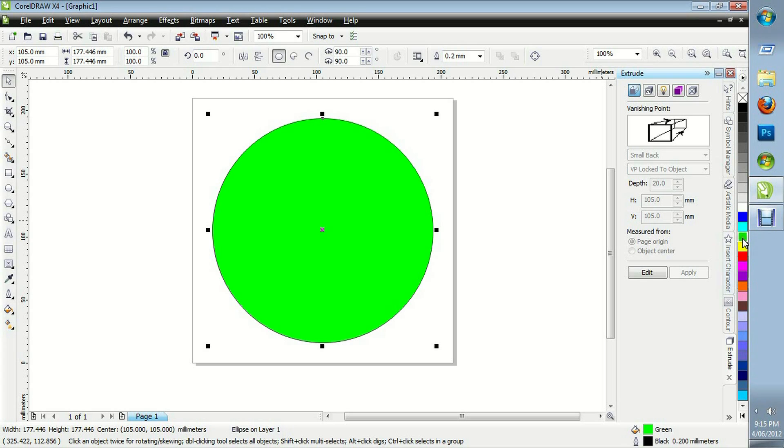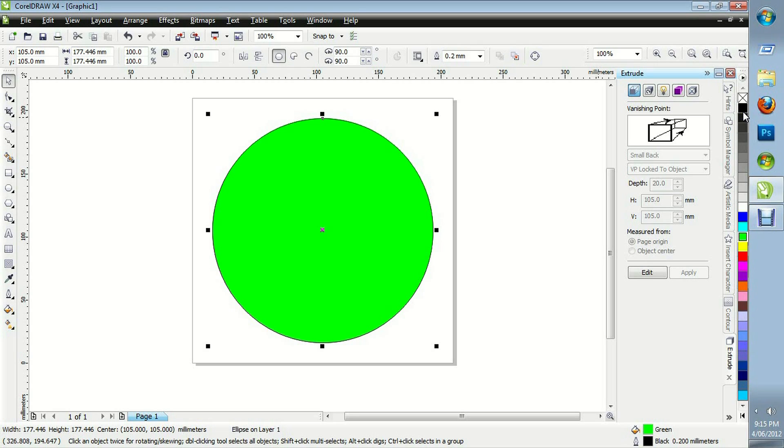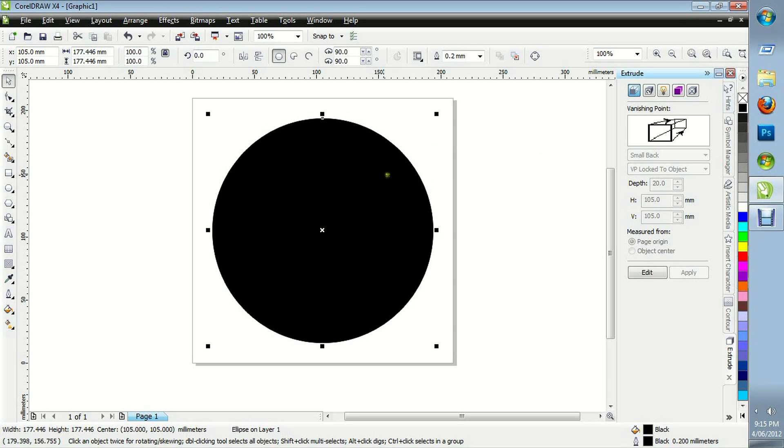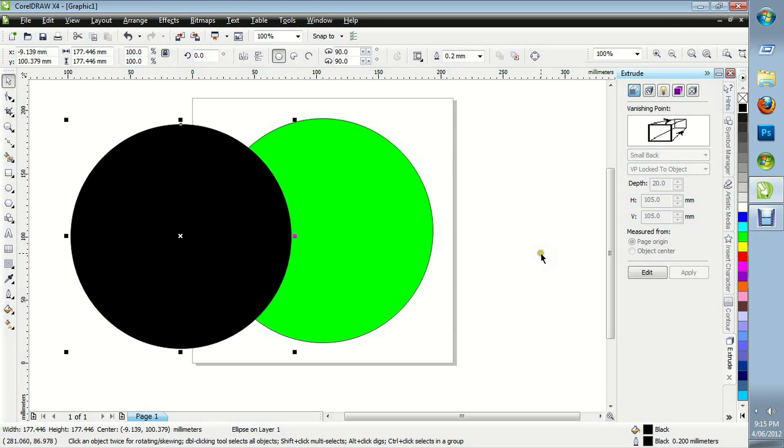I'm going to fill this in with green. And I'm going to press the plus sign on the keyboard to duplicate it and change it to black. I'll just move this to the side so you can see what I've done.